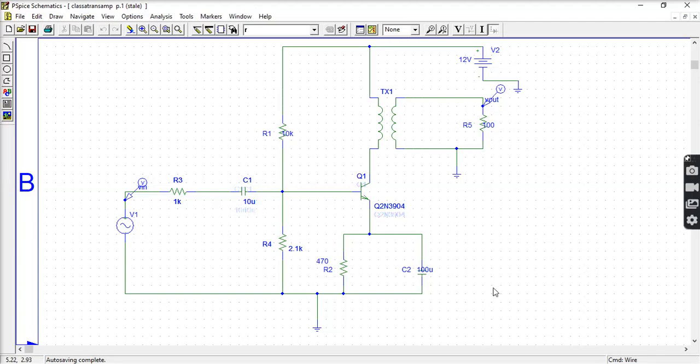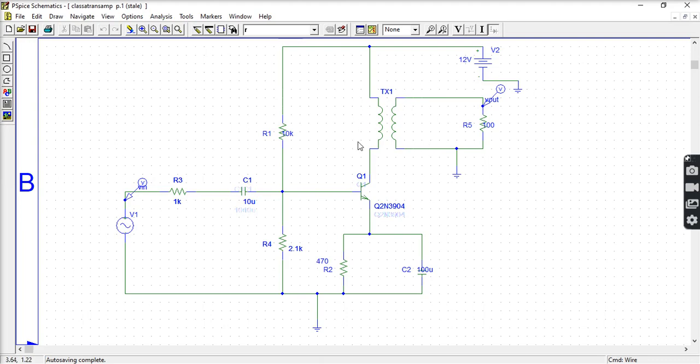Now we will see in this Class A amplifier here, the coupling is to transformer. So this is a Class A power amplifier using transformer. Earlier we have seen series feedback where the output is transferred. Through transformer coupling we are taking output here. This is a performance amplifier.